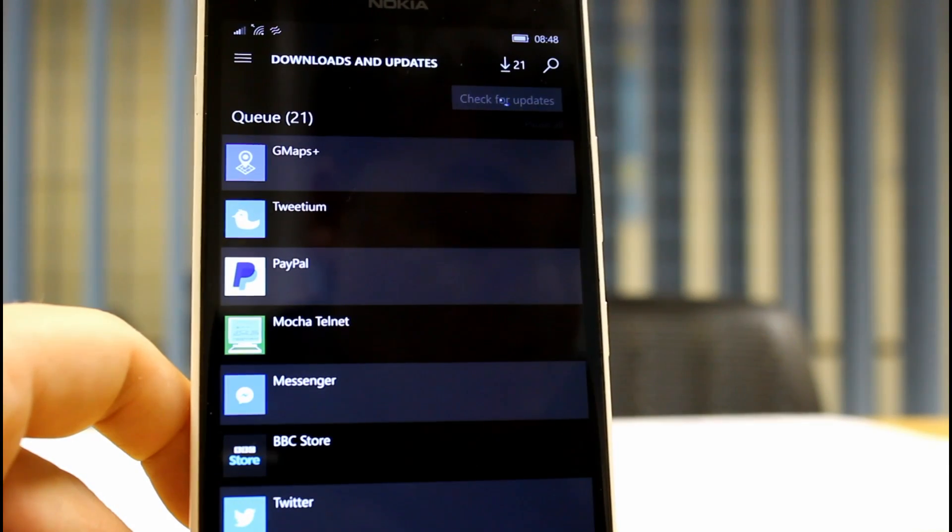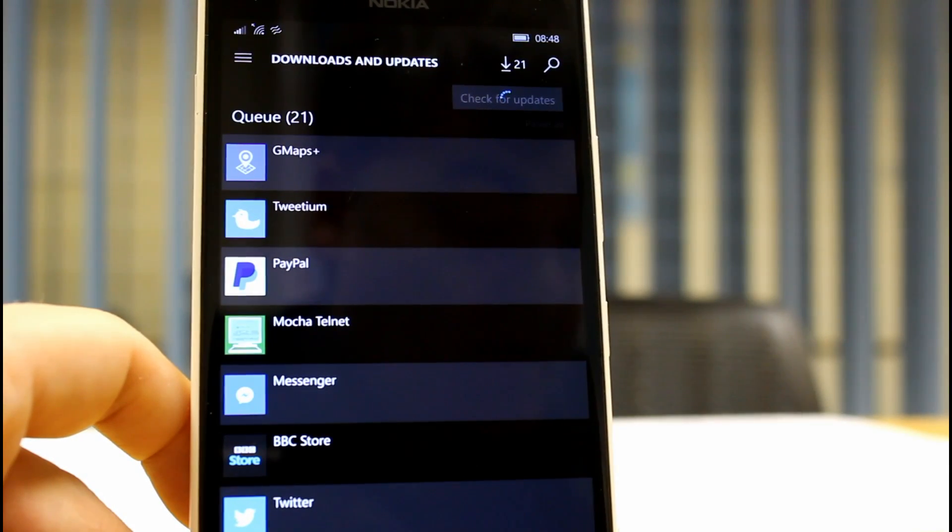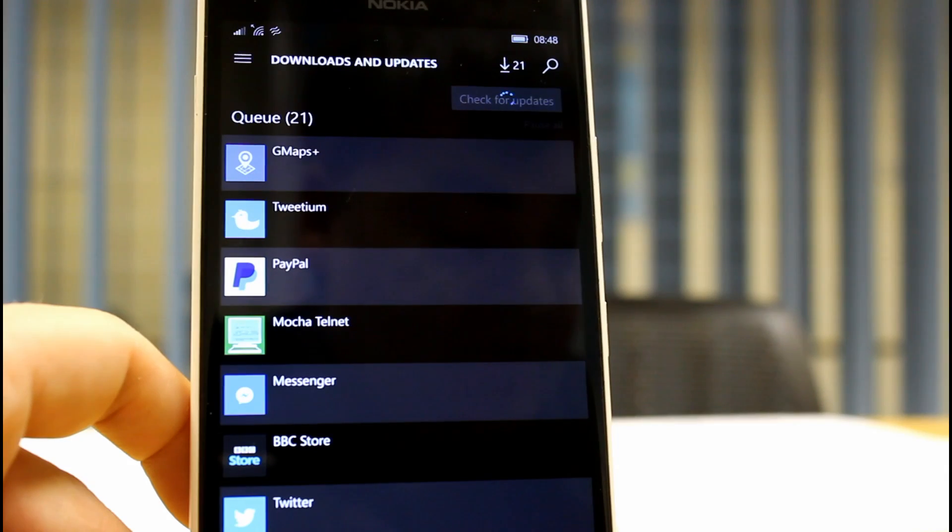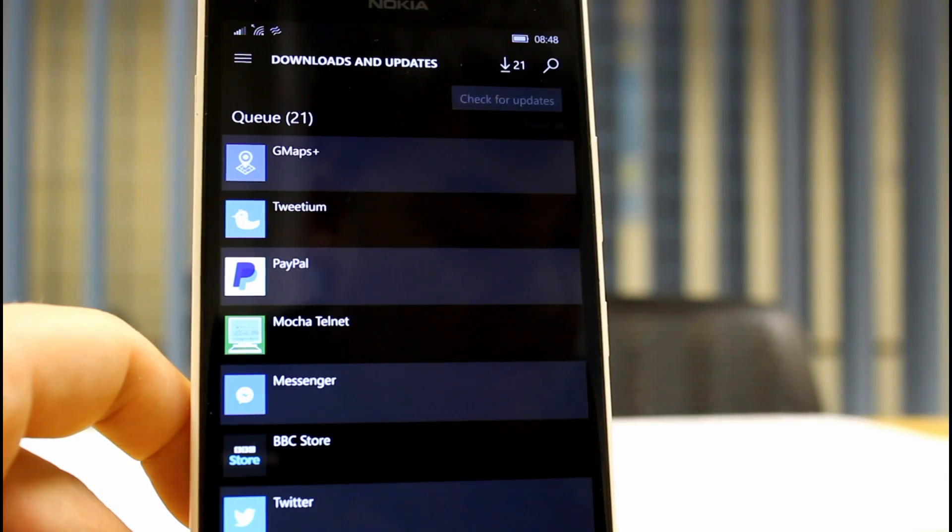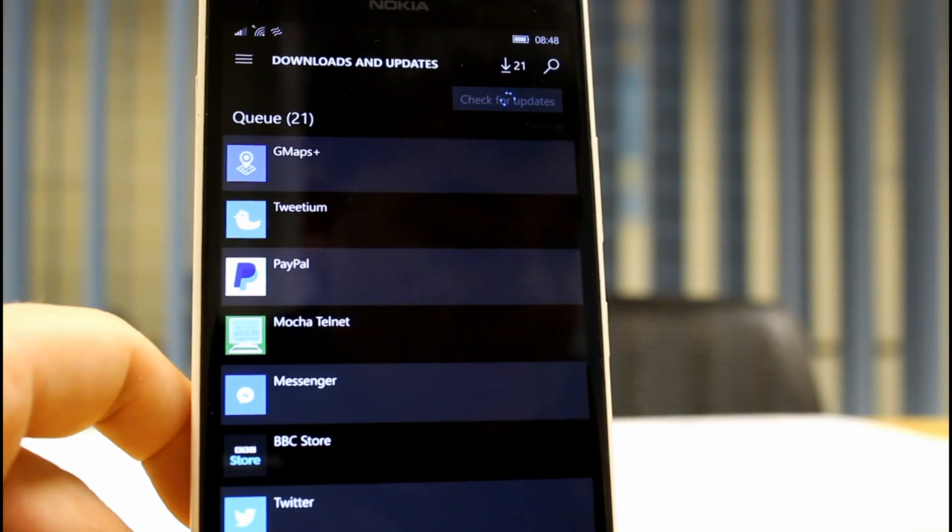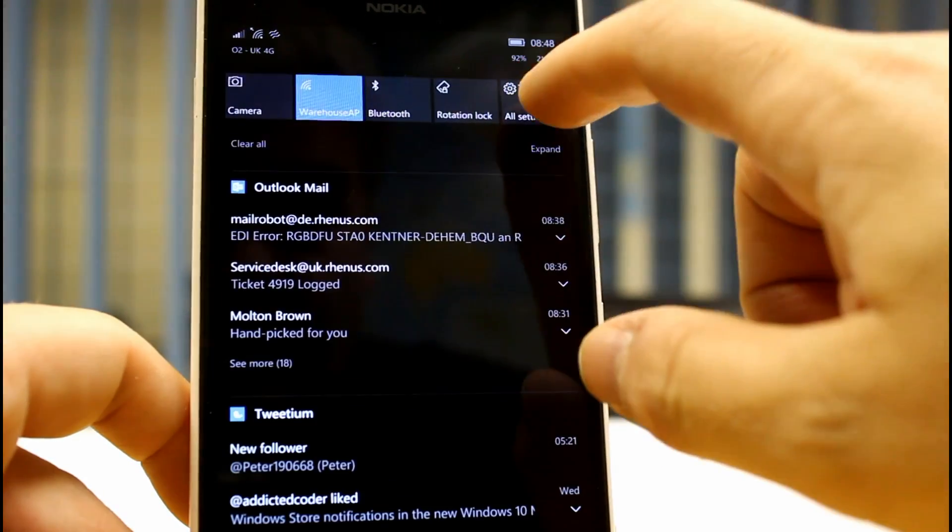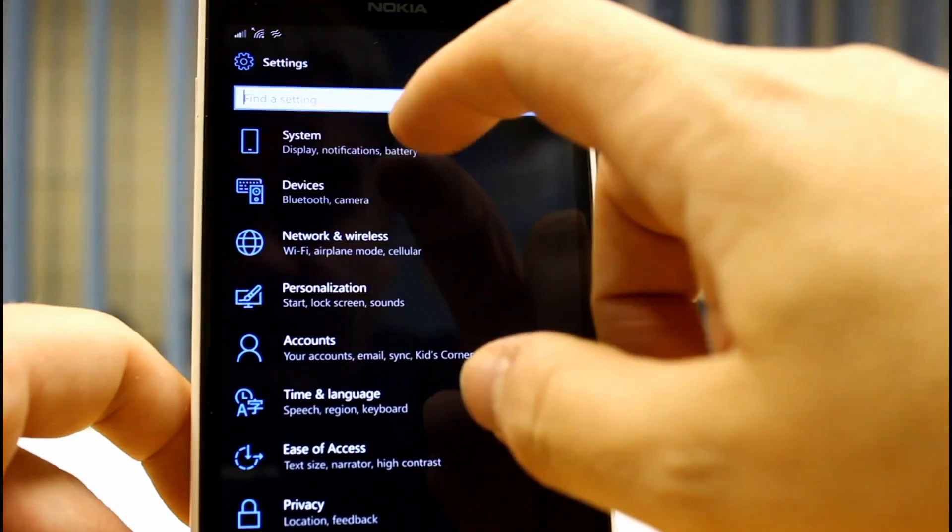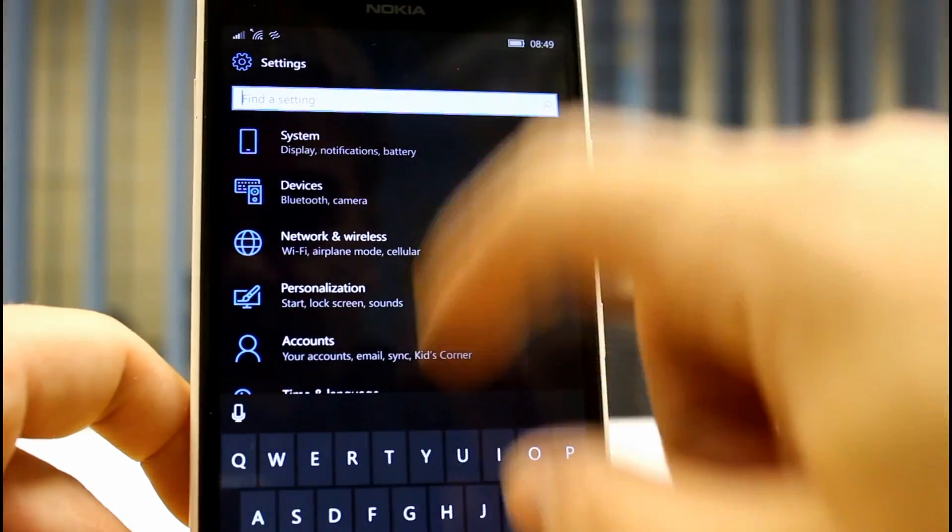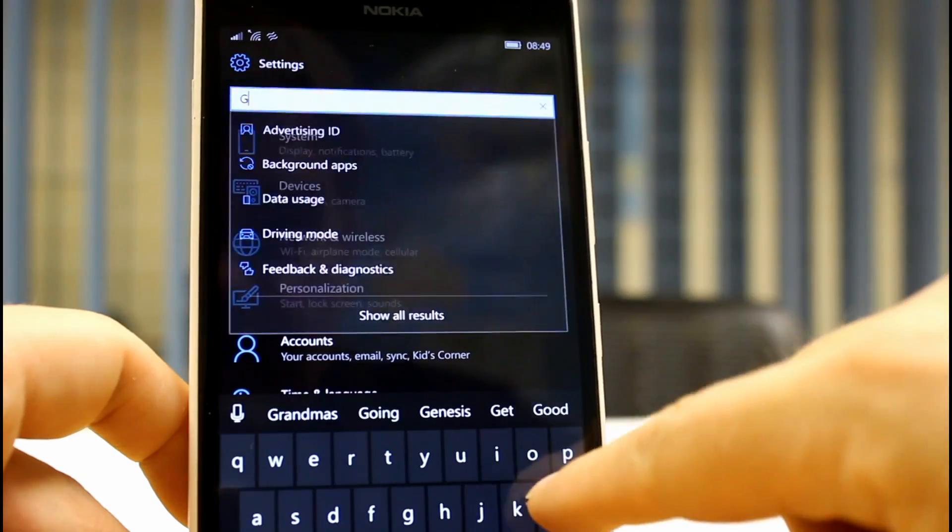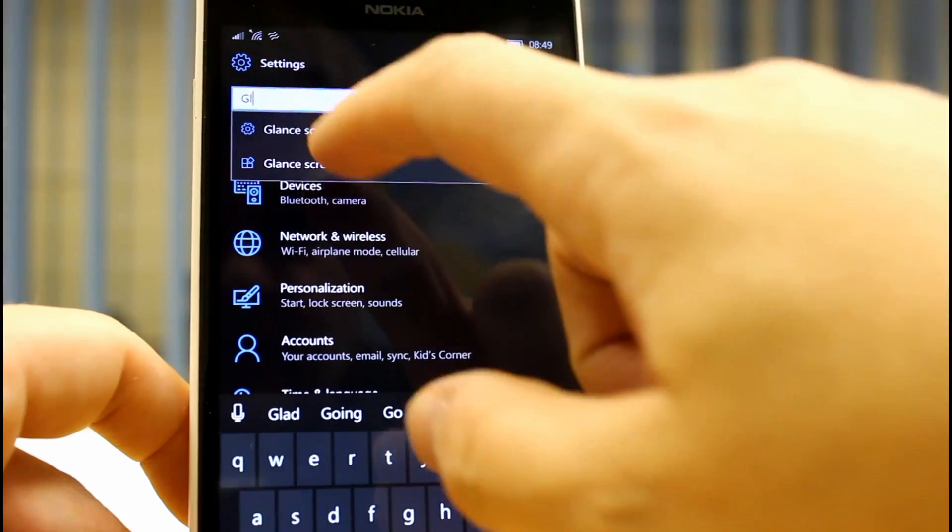They're investigating issues that can cause mobile data to stop working but shows as connected. And the glance screen, there's some issues with the glance screen. What I've found is there's two glance screens.